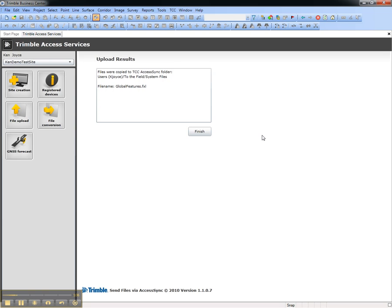Thank you for watching this video on how to send files directly to the field from Trimble Business Center.